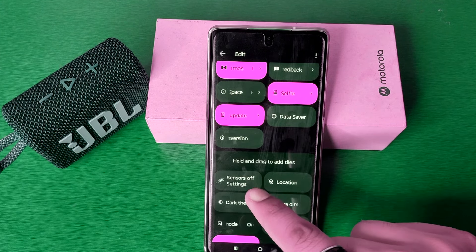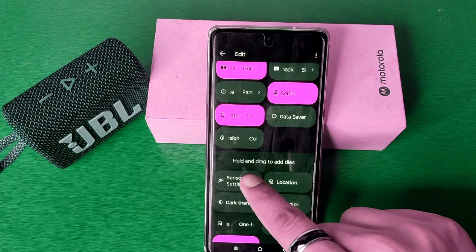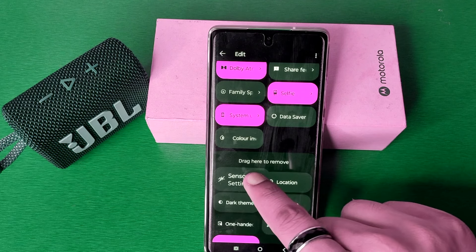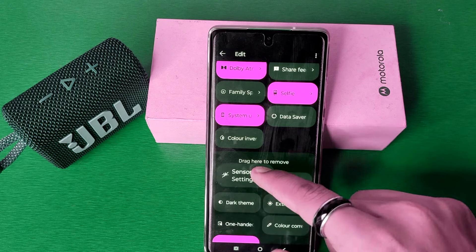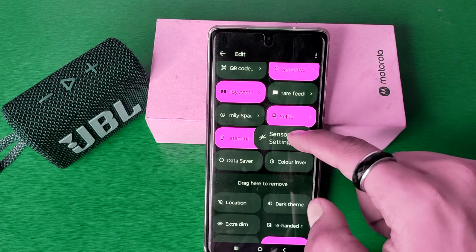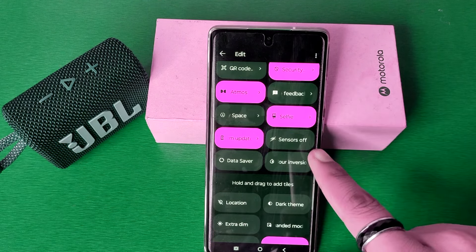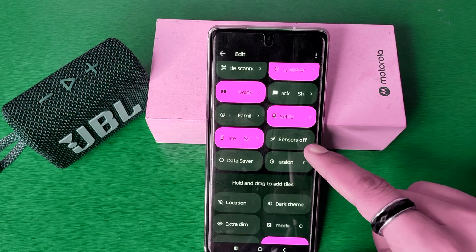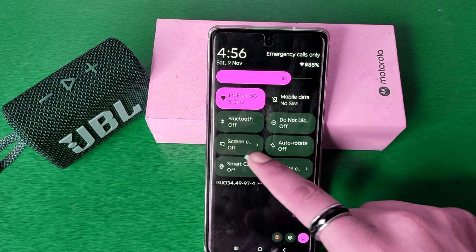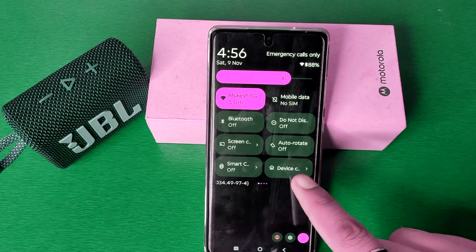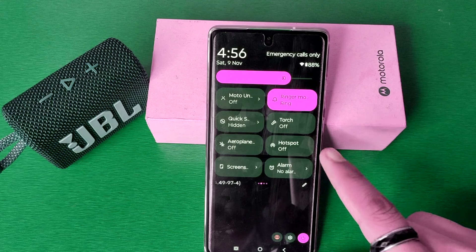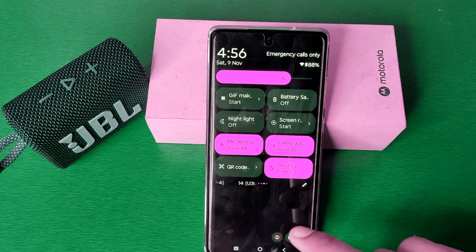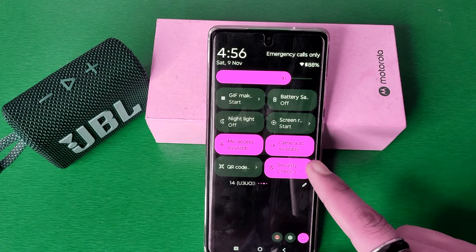So you have to hold and drag to add the tiles. You can just hold it and move upwards, then release the button — it is now added. Press back, and now you can see just swipe right.